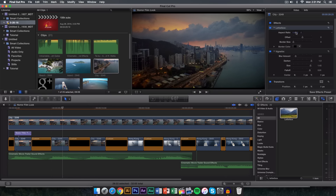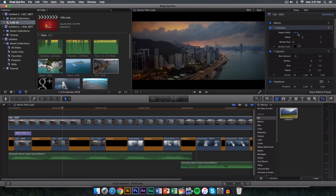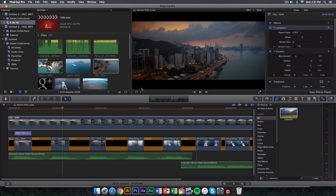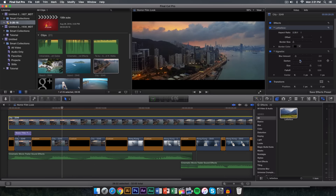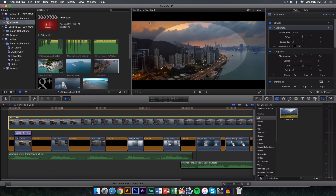From here go into the letterbox, go to the aspect ratio, and change it to 2.35 to 1 — you can also do 2.55. I like to keep it at 2.35 because it looks nice. The vignette is kind of strong so I'm not going to darken it too much. If you want to make it more suspenseful and more scary you can darken the vignette effect. You can change the size and the fall off — the fall off controls where the effect blends.